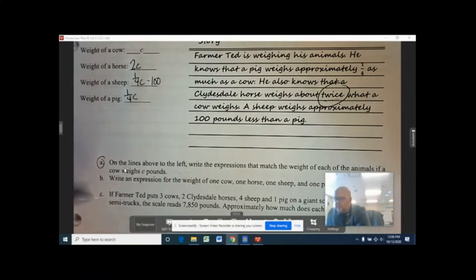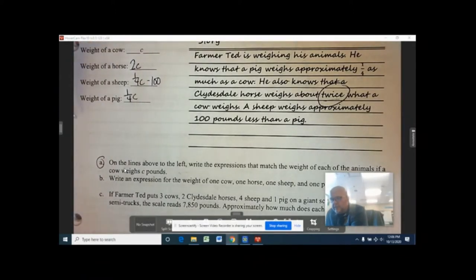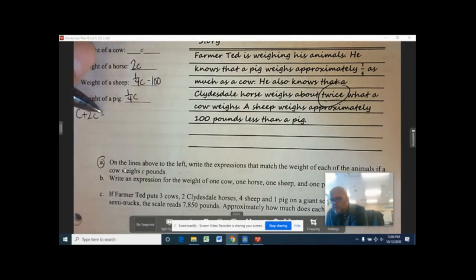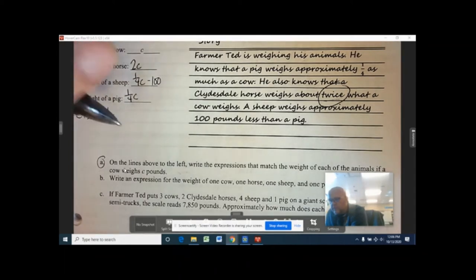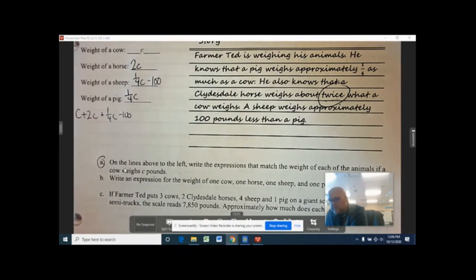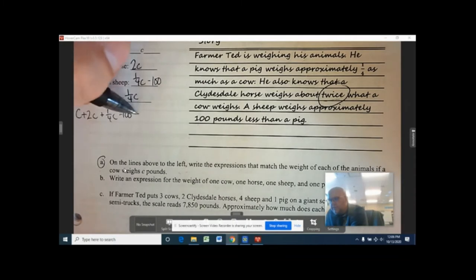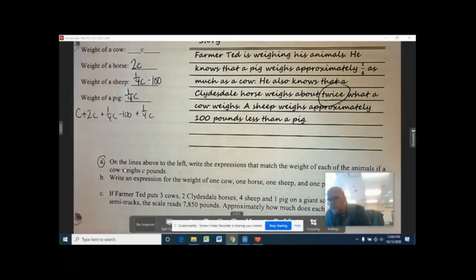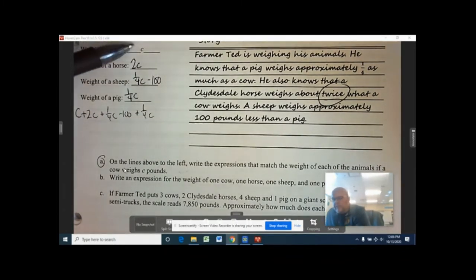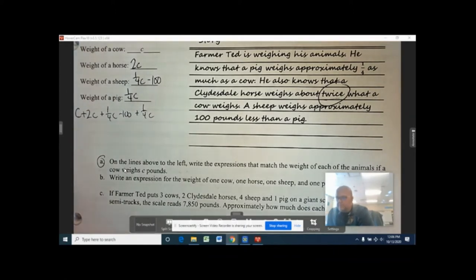Letter B asks: write an expression for the weight of one cow, one horse, one sheep, and one pig. Basically I just need to add all these together, so my expression would be C plus 2C plus one quarter C minus 100 plus one quarter C. All I did was add all four of those together to get the combined weight.